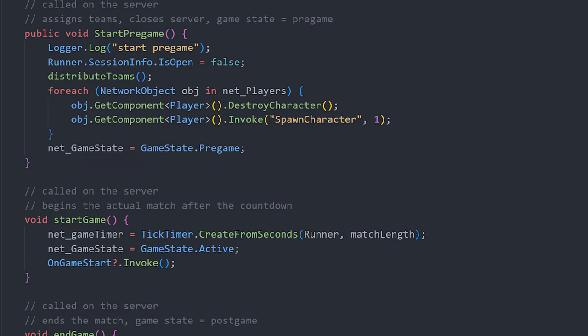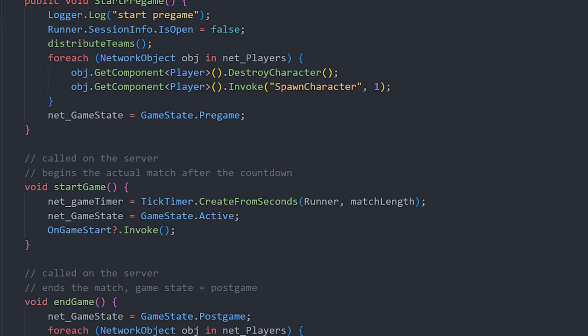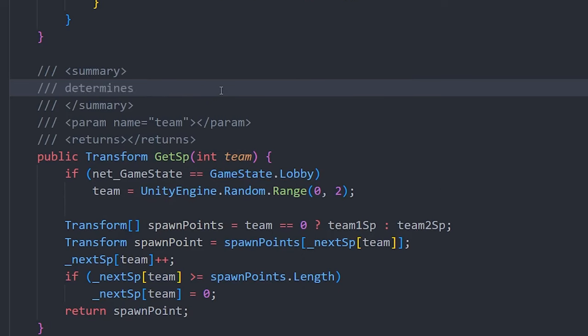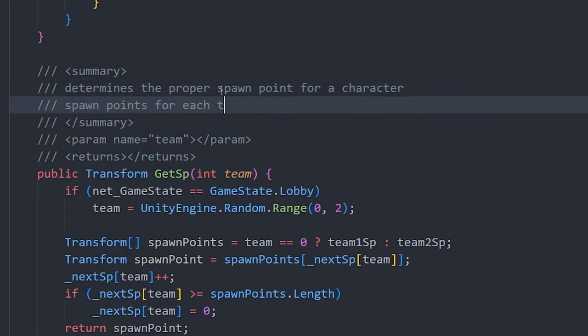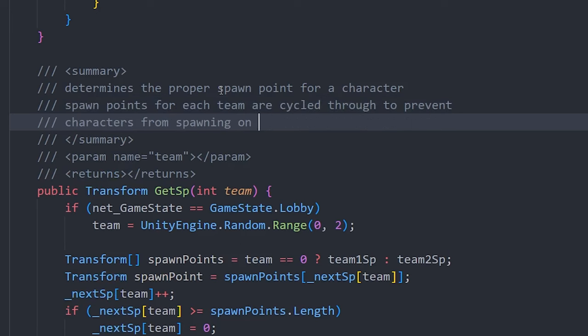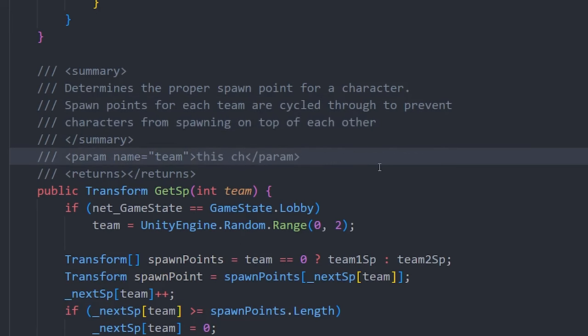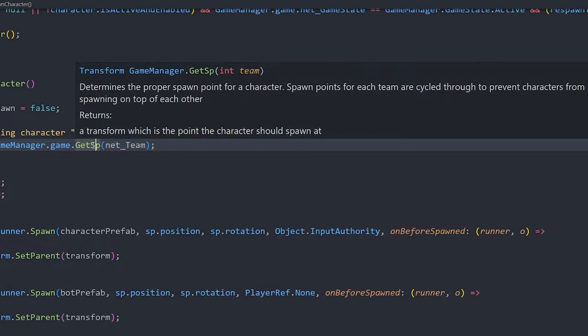Comments are especially useful for explaining the purpose of functions. My university programming professor insists that every function should have a comment summarizing that method. On public methods, consider using documentation comments, which you can use to provide pre/post conditions, a description of parameters, and an explanation of the return value.